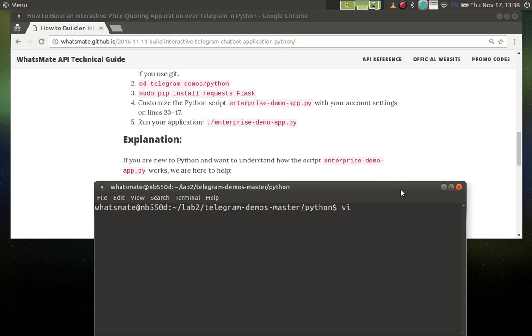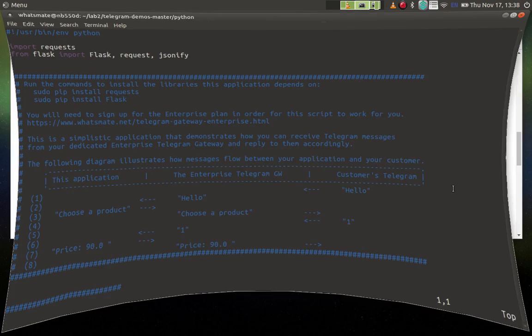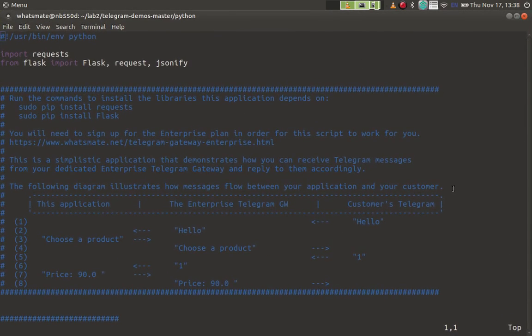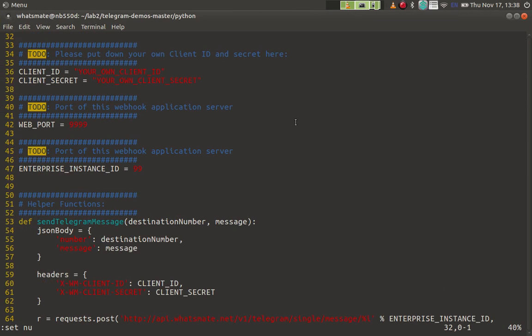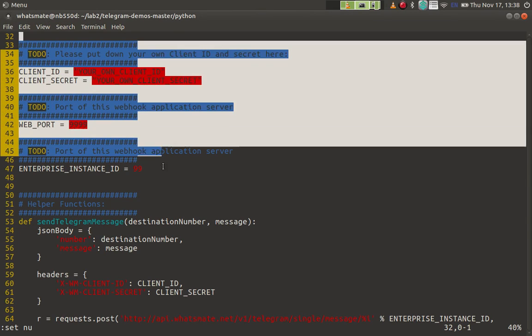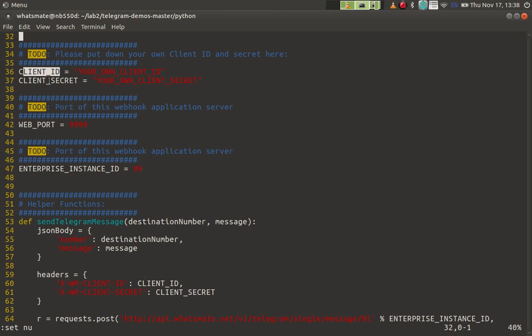Now let's take a look at that script, enterprise-demo-app. If you need to customize your own account settings, this is where you would do the work from line number 33 to line number 47. For example, you have to customize the script with your own client ID and client secret.